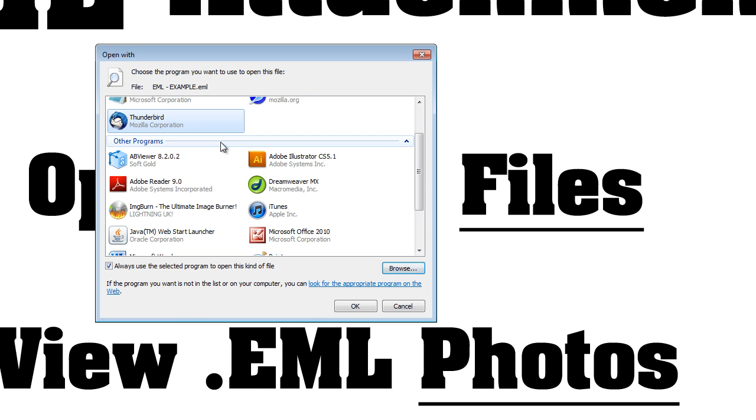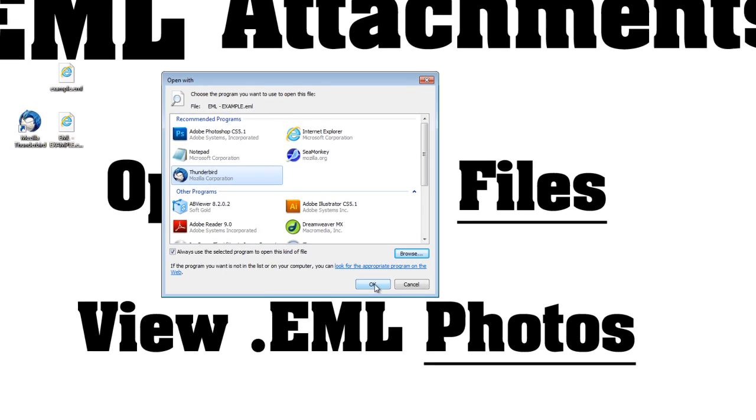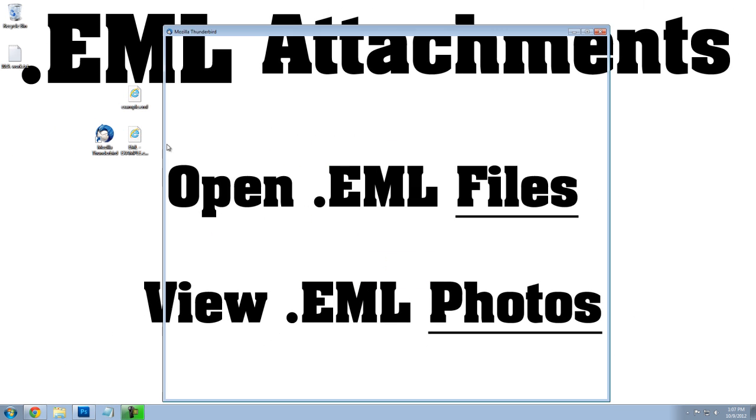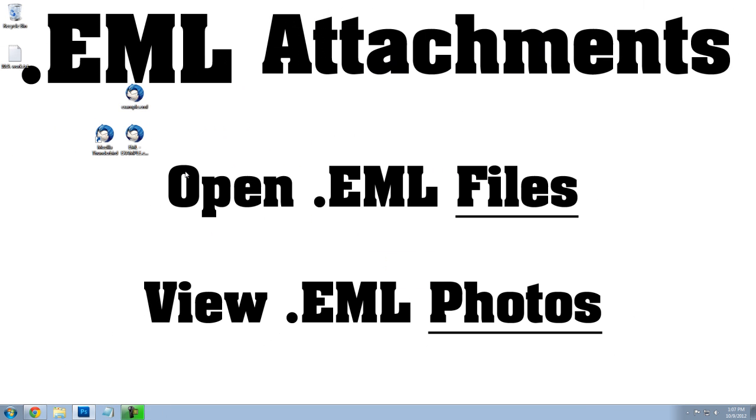And that will show the program Thunderbird under Recommended Programs. We can select it, click OK, and it will open the file just fine.